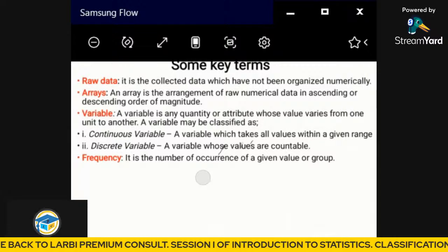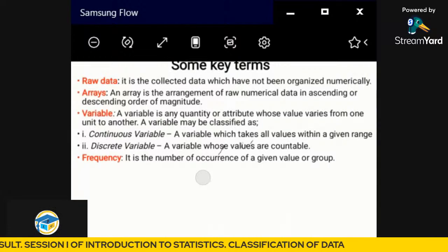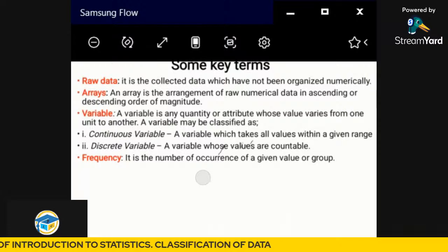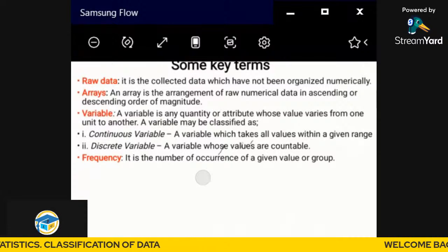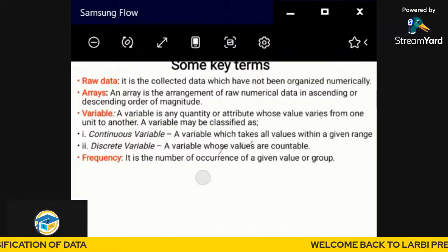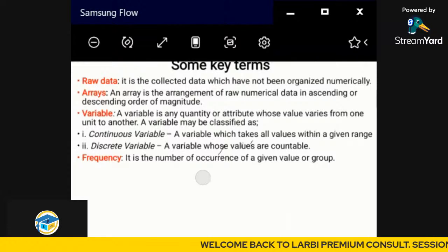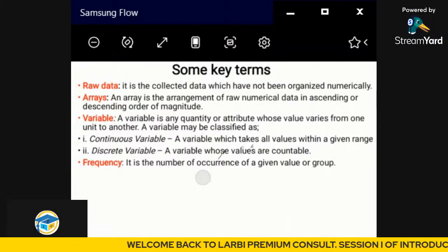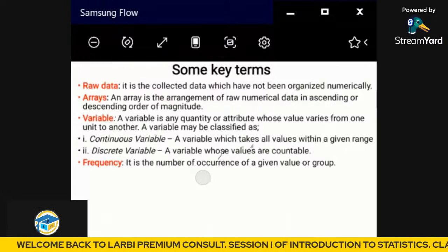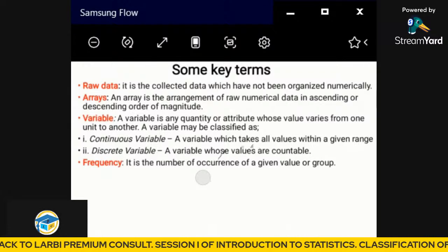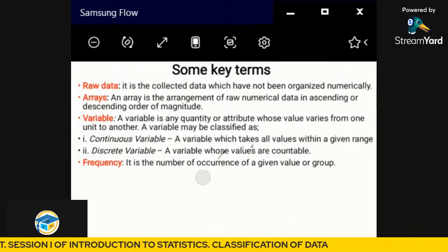Frequency is the number of occurrences of a given value or group — the number of times a particular piece of data repeats itself. That is what we call the frequency of that particular data or value.